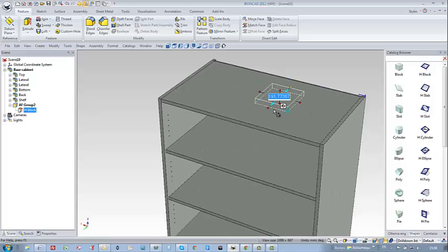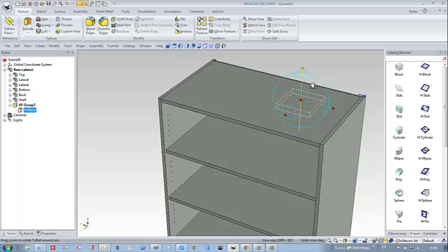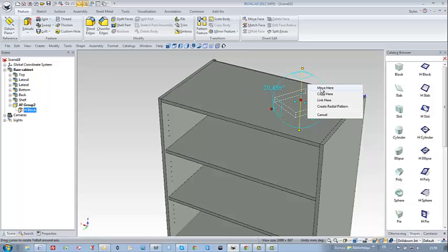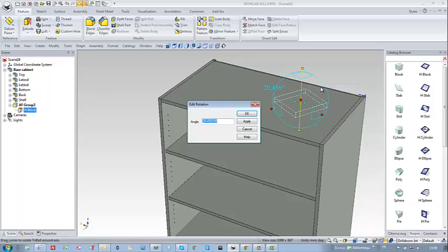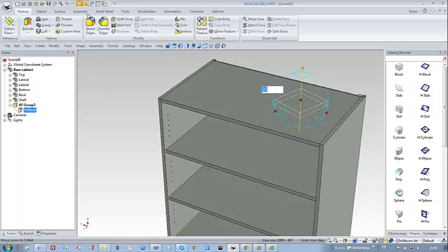I can easily pull the handle to modify and edit the dimensions of my geometry. With the help of the TriBall, I can modify the orientation of this geometry as well.